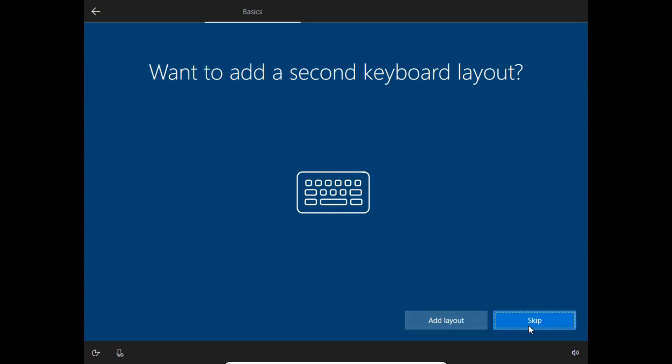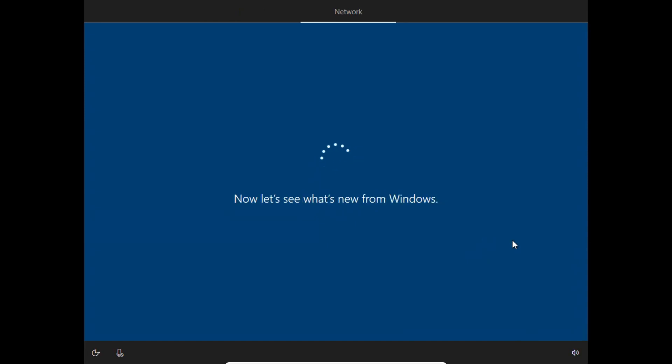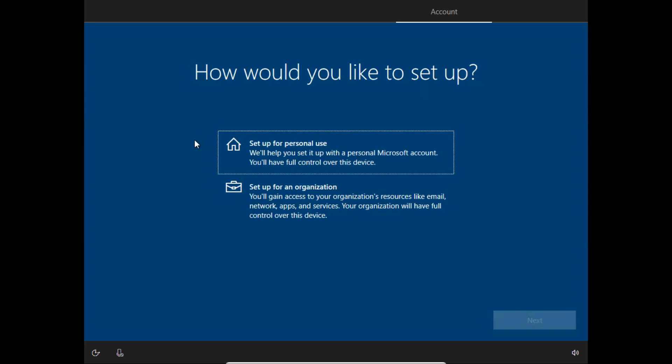Now it will take some time. Because I am using this PC for my personal use, I will choose 'setup for my personal use'.